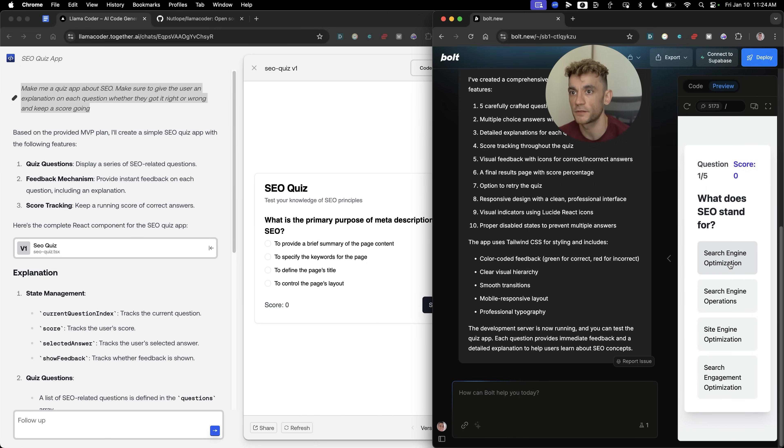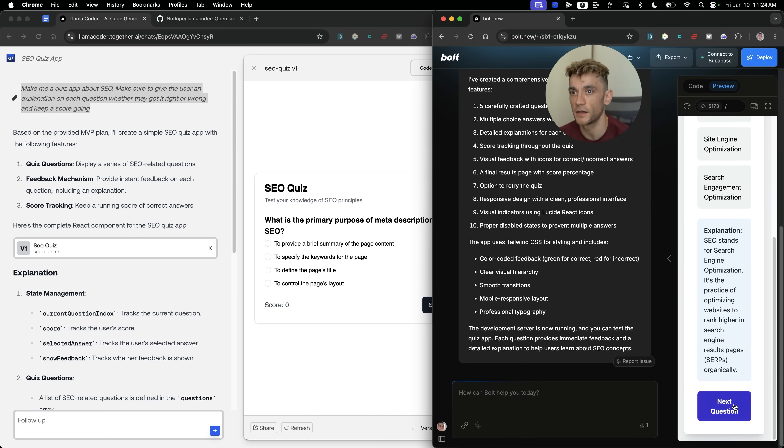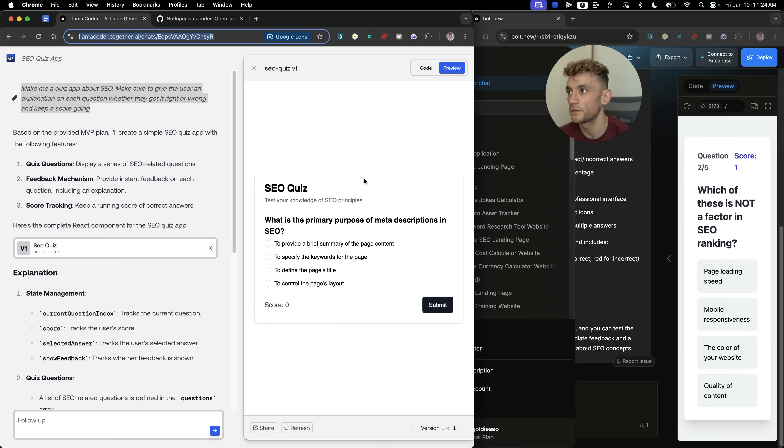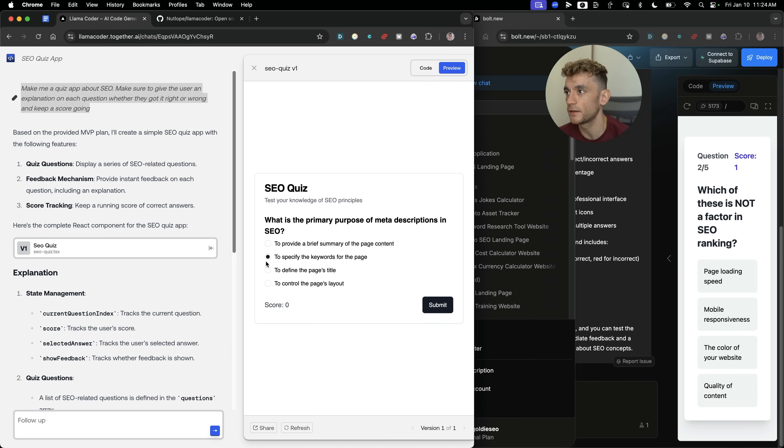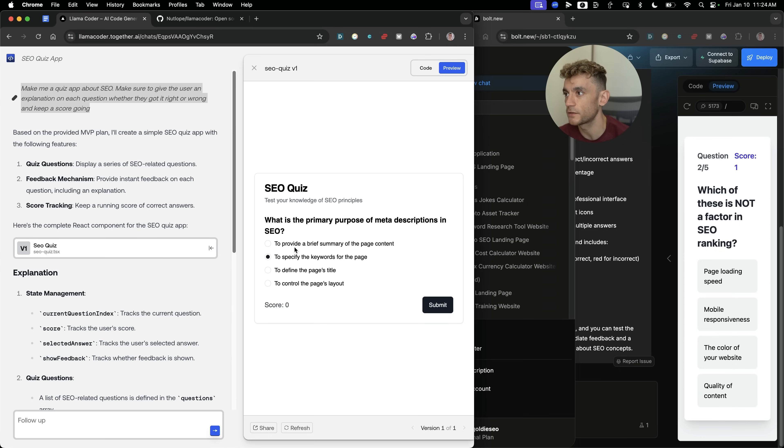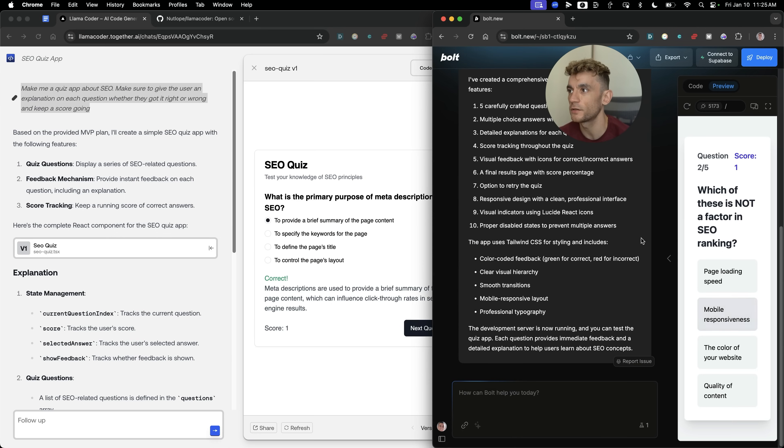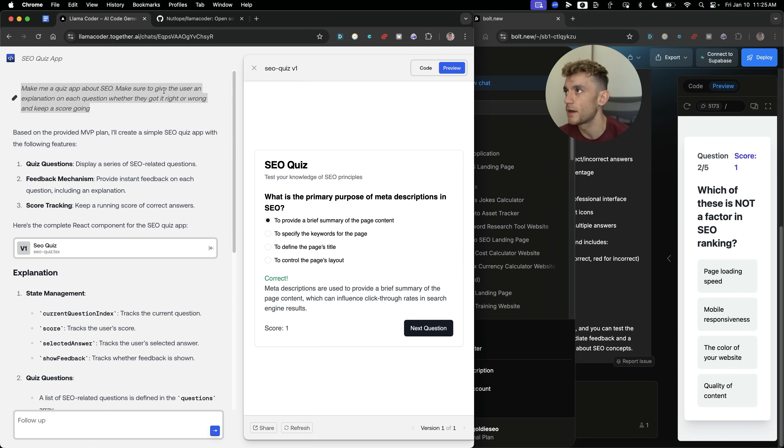Let's test it out. What does SEO stand for? Search Engine Optimization. Highlights it green. Gives us the next question. That's pretty nice to be fair. Let's test this one out. What is the primary purpose of meta descriptions in SEO? I think this should be really good for building training materials for your team or creating lead magnets for your website as well. And this is pretty nice too. It works. They both work side-by-side. Honestly, the UI is very similar between both of these. But again, this is a paid tool on Bolt.new and LlamaCoder is completely free to use.